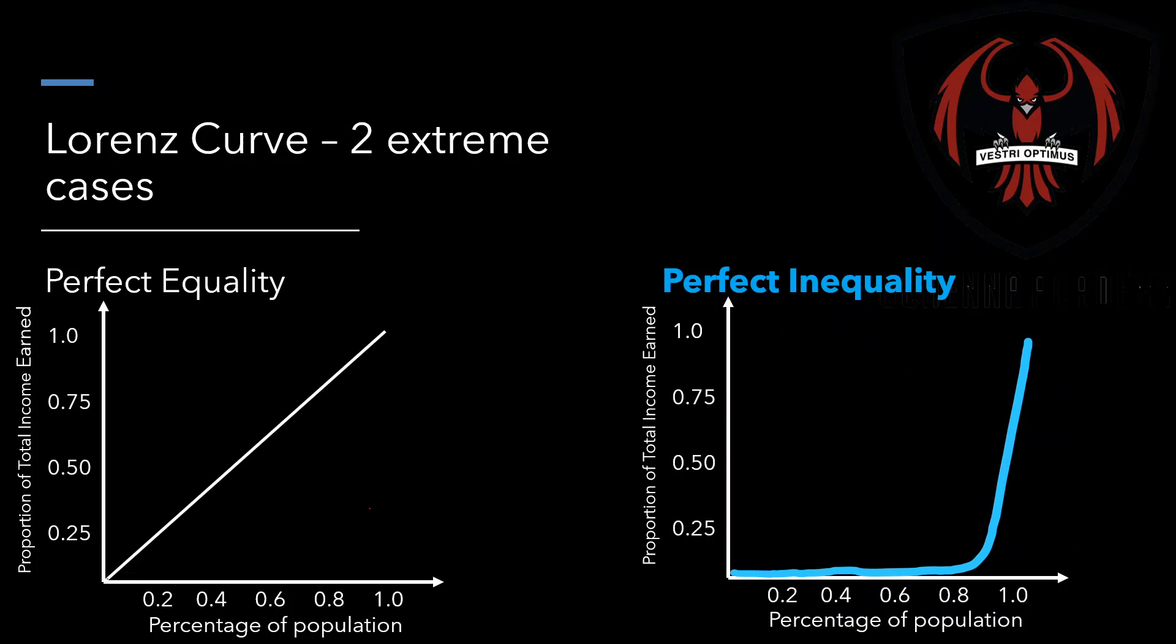Always on the x-axis, you will see the percentage of the population. In our case, we're graphing our percentage of the population based on quintiles or five groups. So we've got 20%, 40, 60, 80, and 100% of the population. On the y-axis, we've got proportion of income earned. So the proportion of total income that is earned in a country.